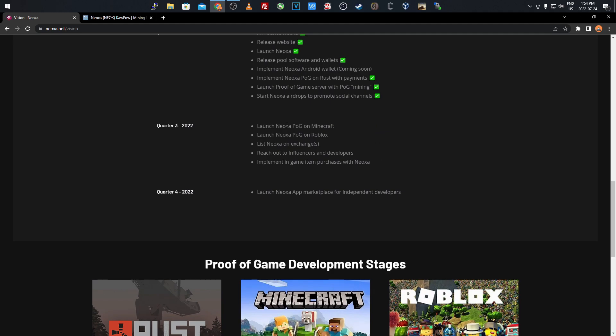Quarter three is when we'll see it launch on Minecraft and Roblox. It'll list on more exchanges, reach out to influencers and developers to get more known and bring more development, and implement in-game item purchases with Neoxa. Sorry if I'm butchering that name, I'm bad with names, but I'm very interested in this project.